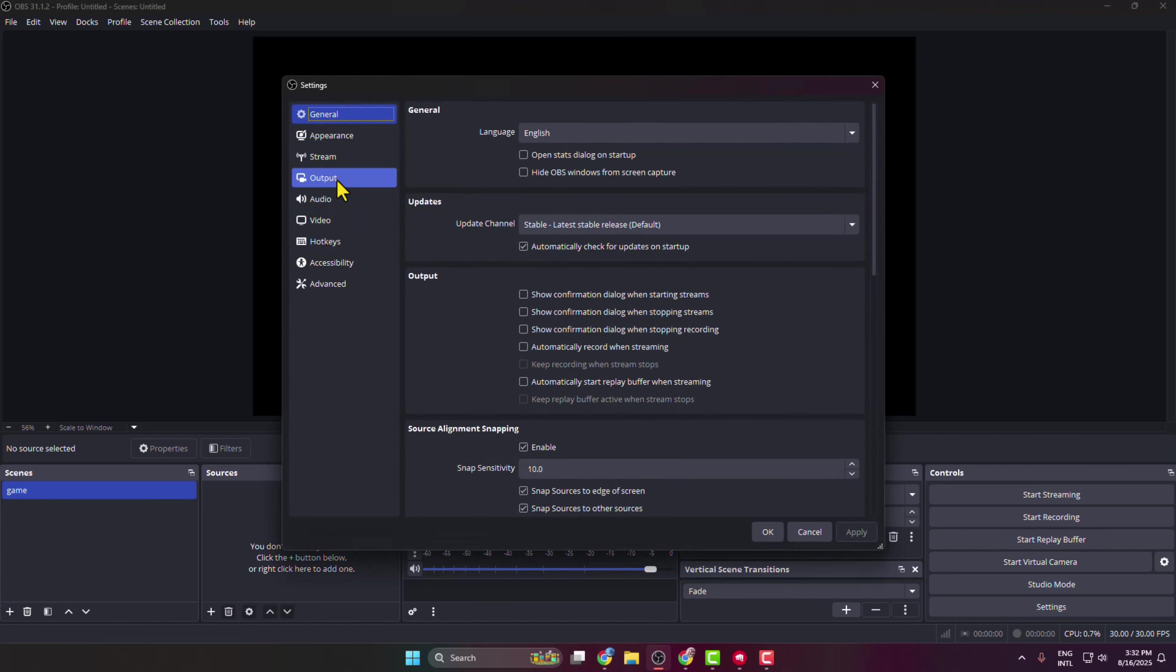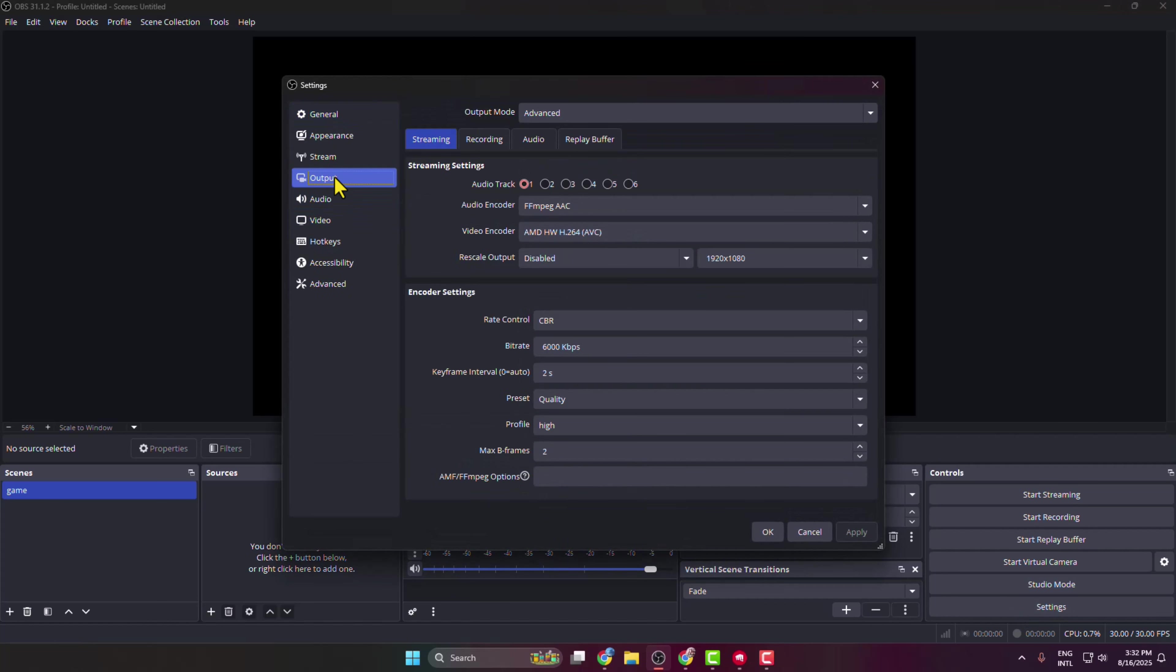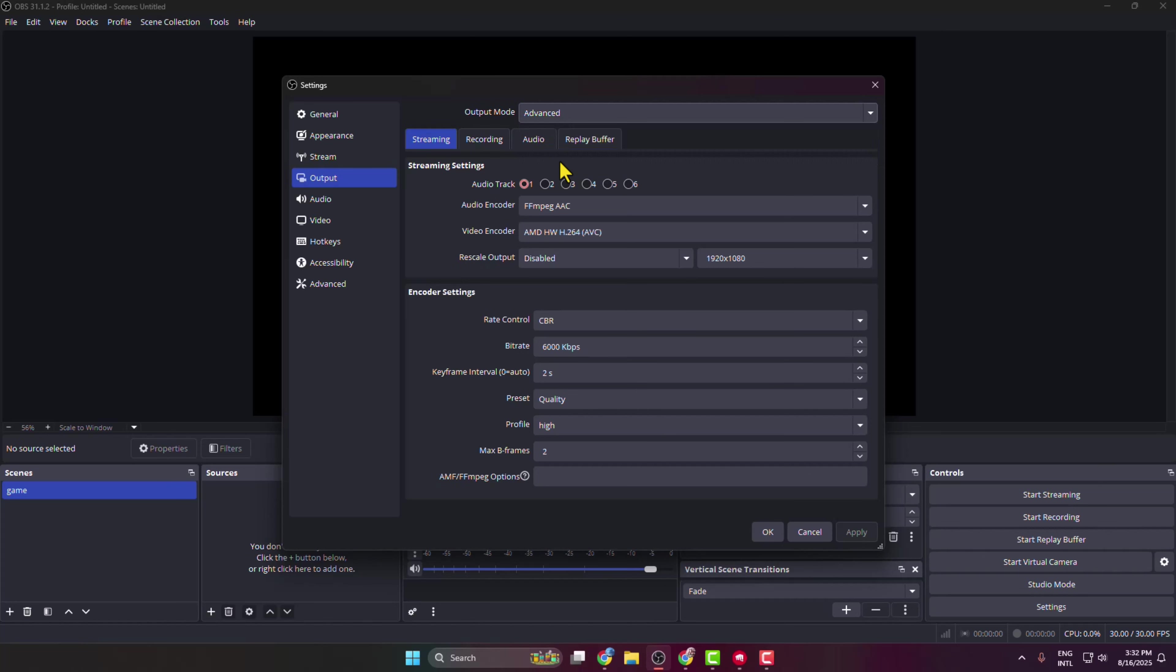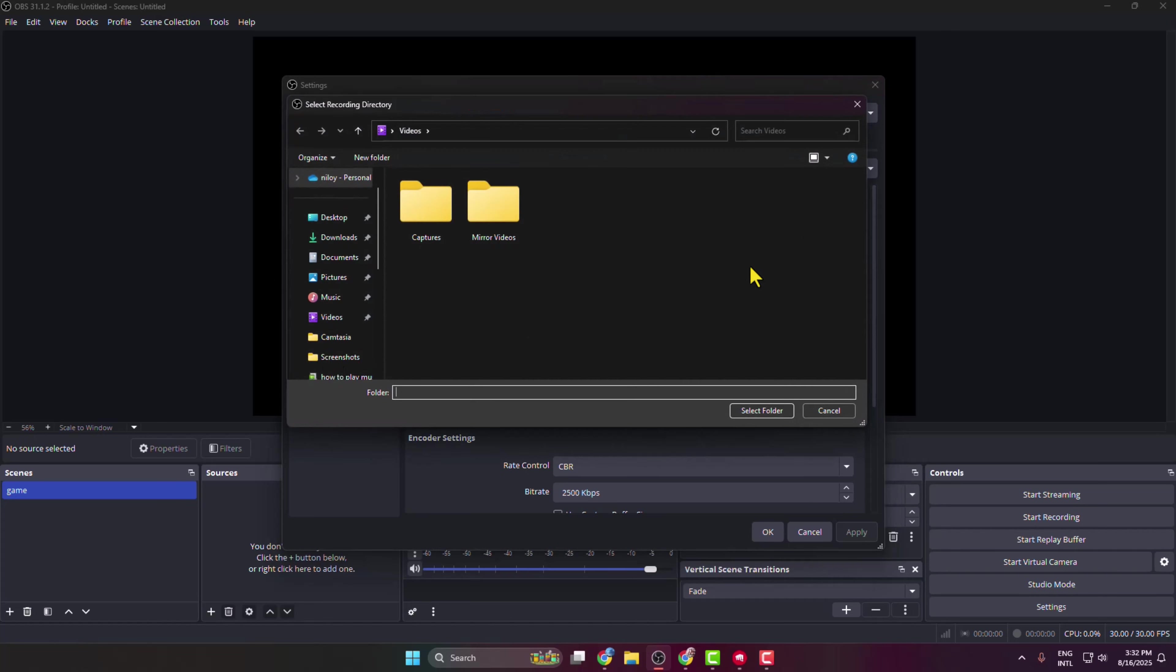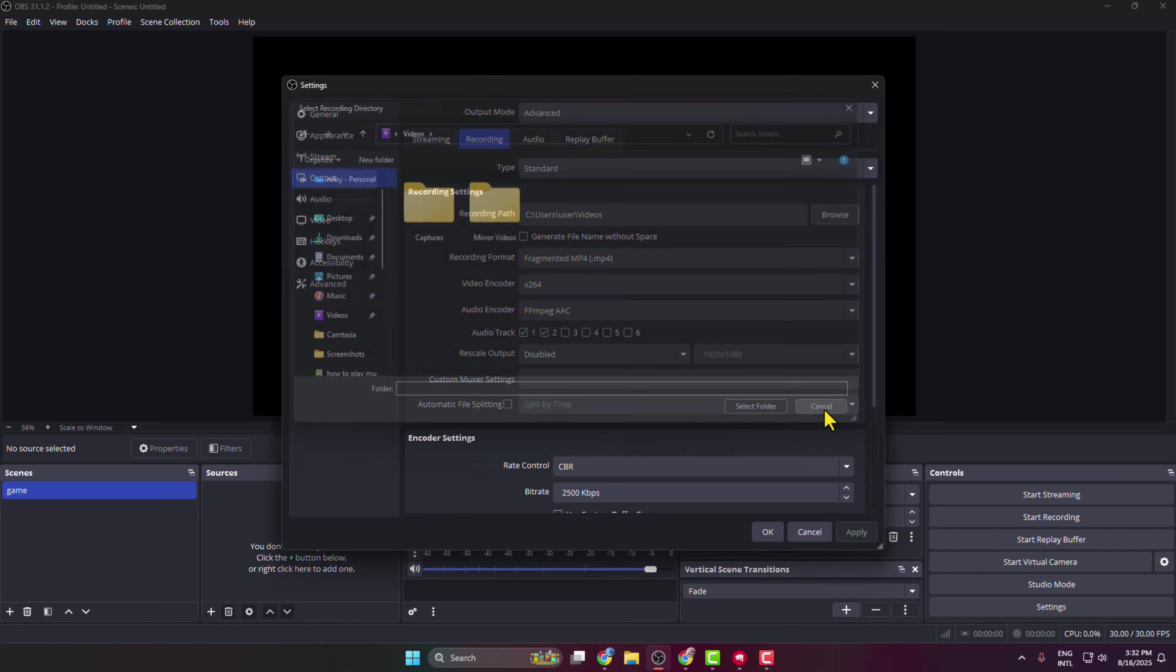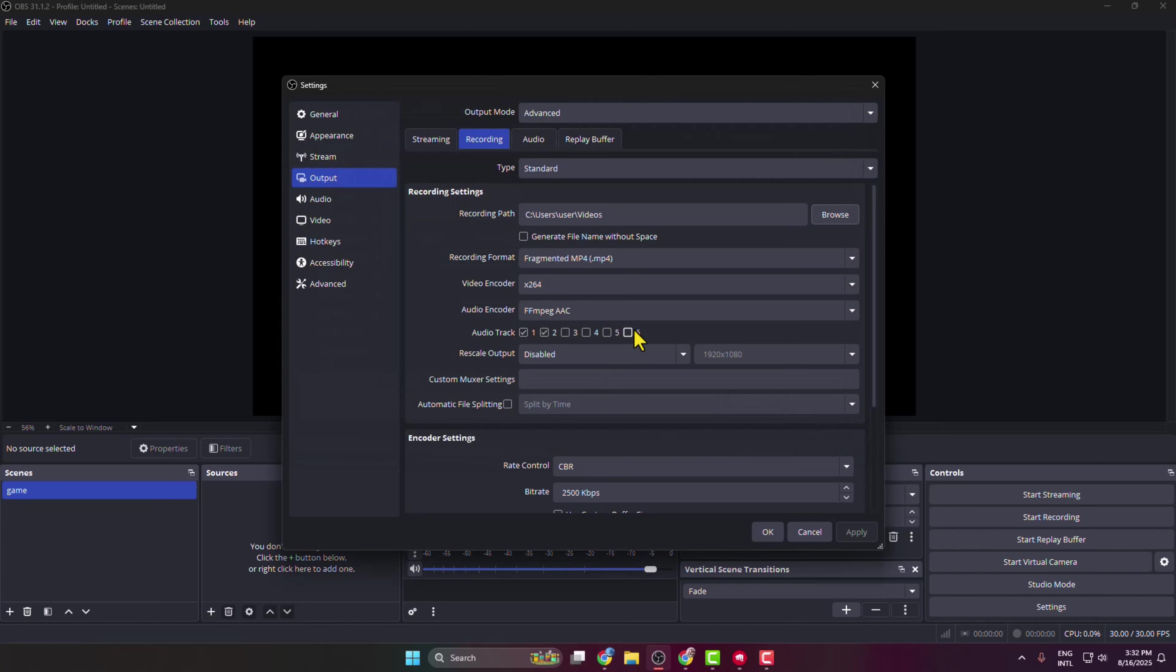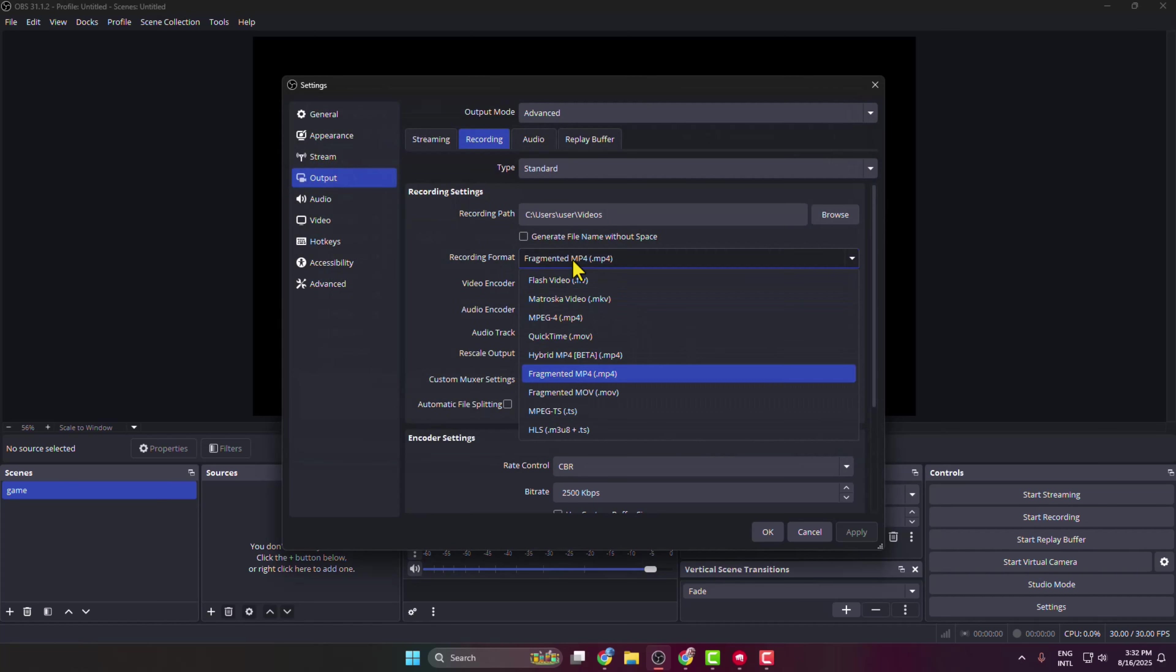Select Output and output mode select Advanced, and select the Recording tab. Here we can see the recording path - click on Browse and then go ahead and select the location where you want to save all of your gameplay recordings. And here, recording format, select fragmented .mp4 format.